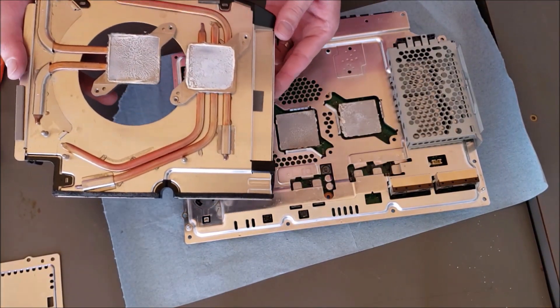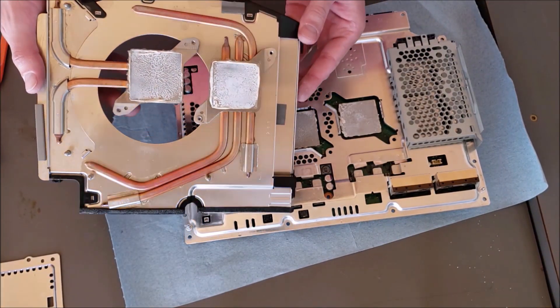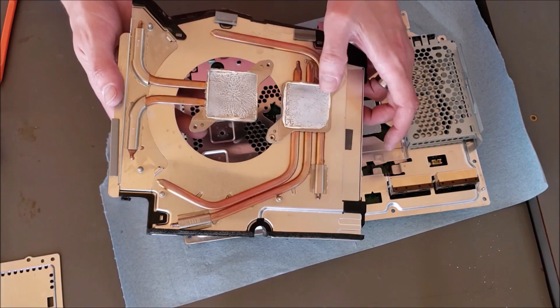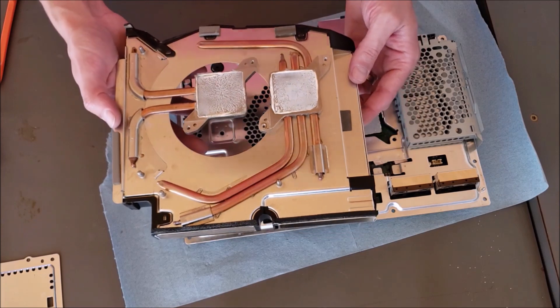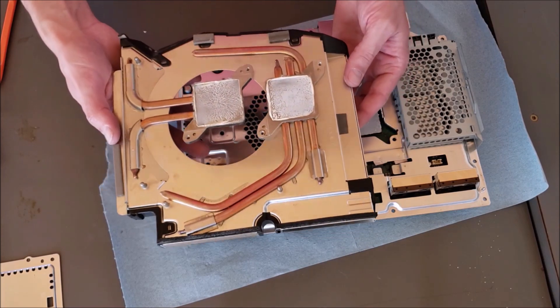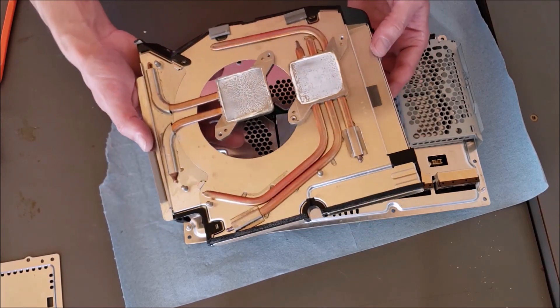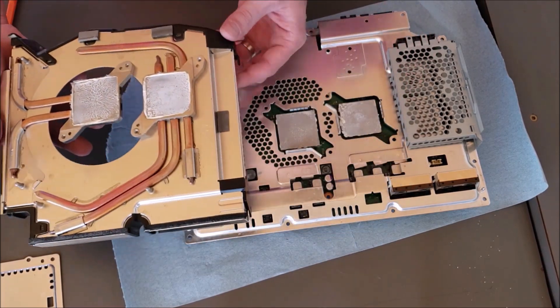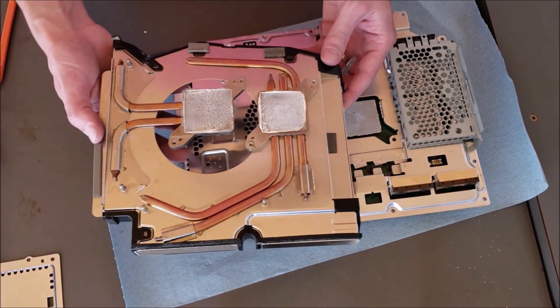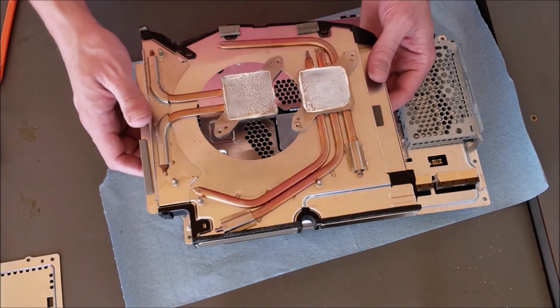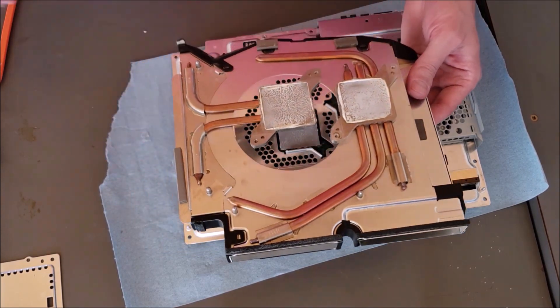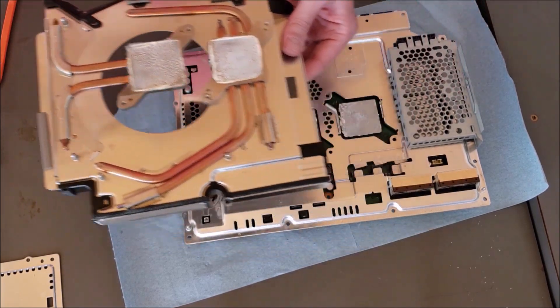That thermal paste looks absolutely shot, completely hard and dried out. That is not doing its job, and that's probably where our issue comes from, which I was hoping I wouldn't find, but I knew it in my heart that that's what I'd find.